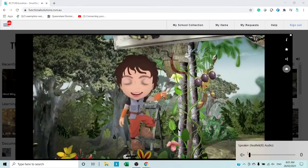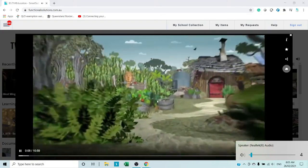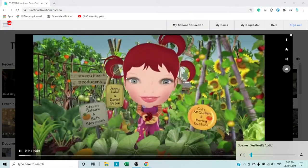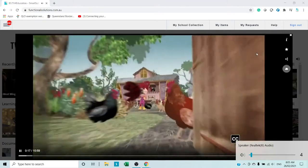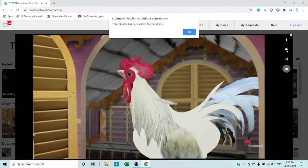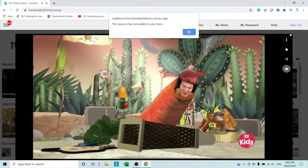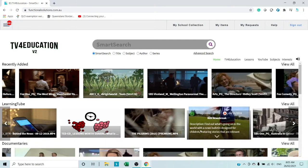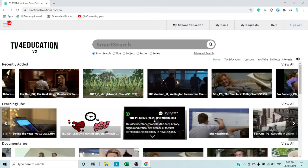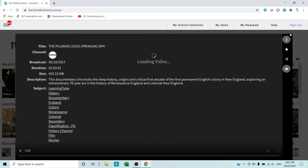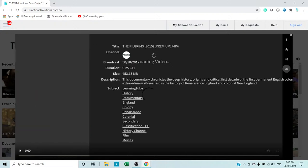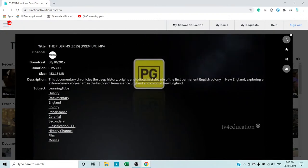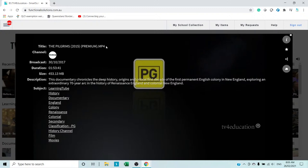When you click on that the video will come up and start playing, so as a teacher there's no need to add unnecessary stuff because you can preview everything. If you decide you want it, just click on the star and that'll add it to your collection. Let's keep going — The Pilgrims, for example: it's a documentary chronicling the deep origins. Click the 'i' for information and it'll bring back all the details — subject areas covered, program name, where it came from.